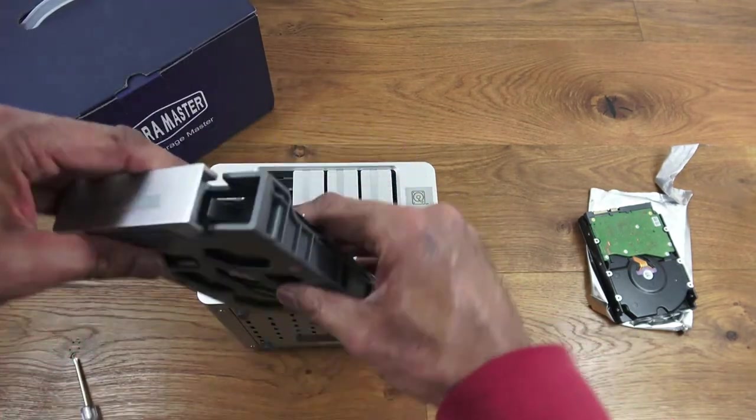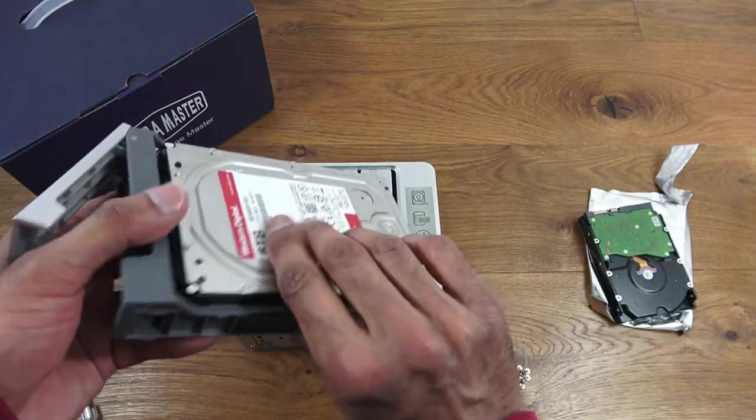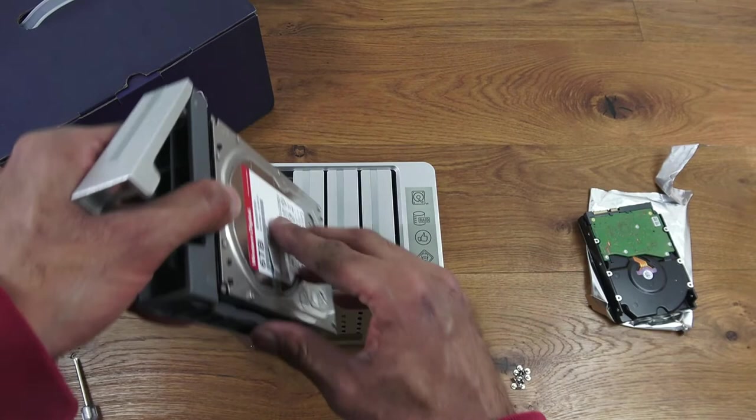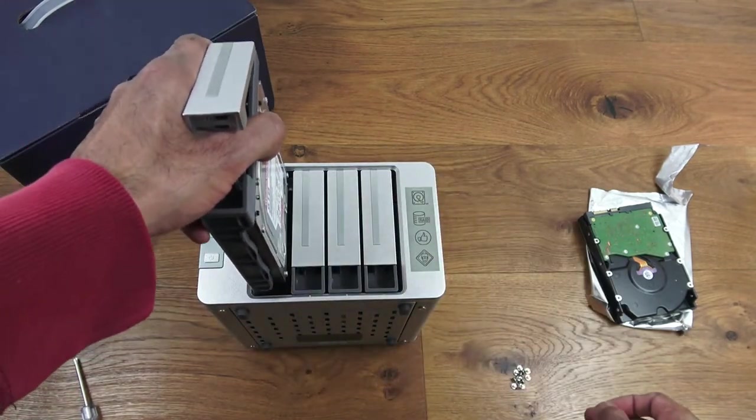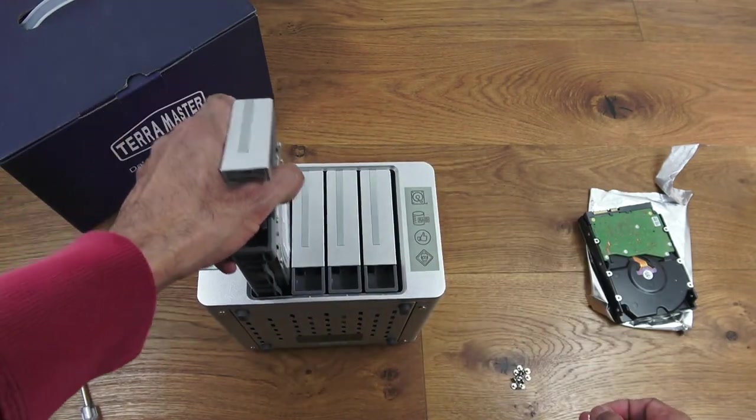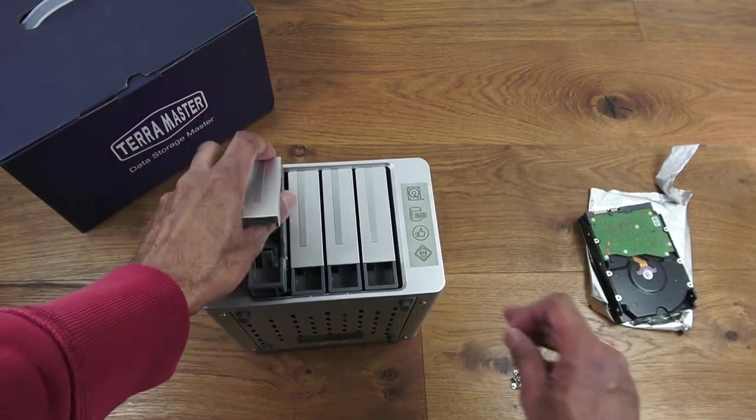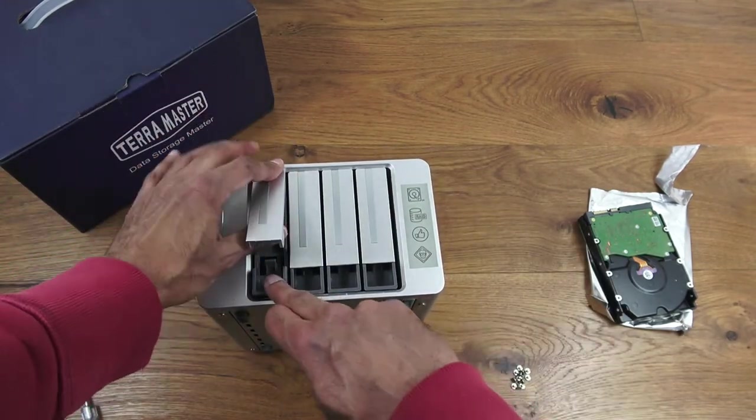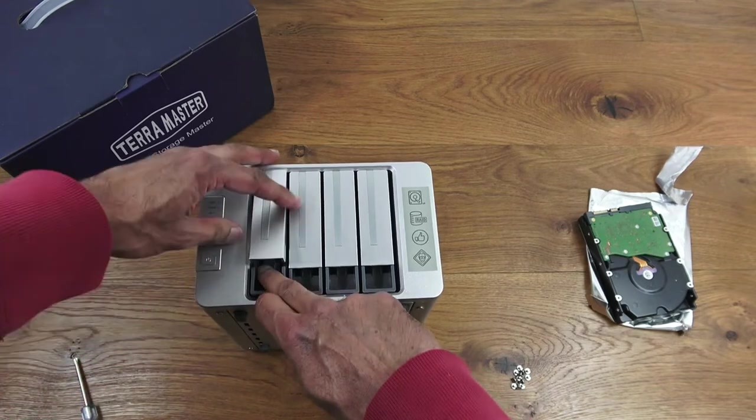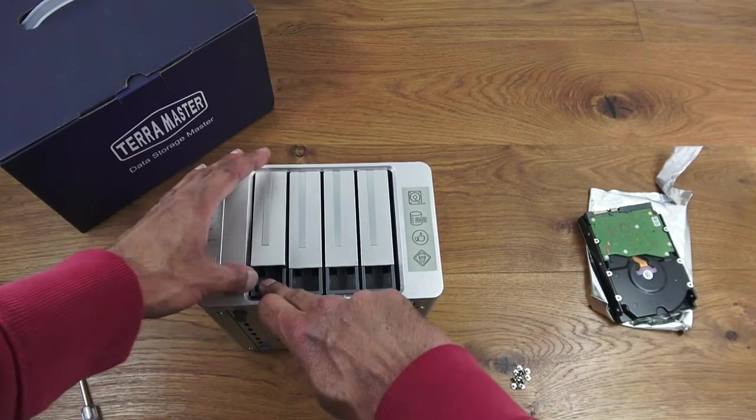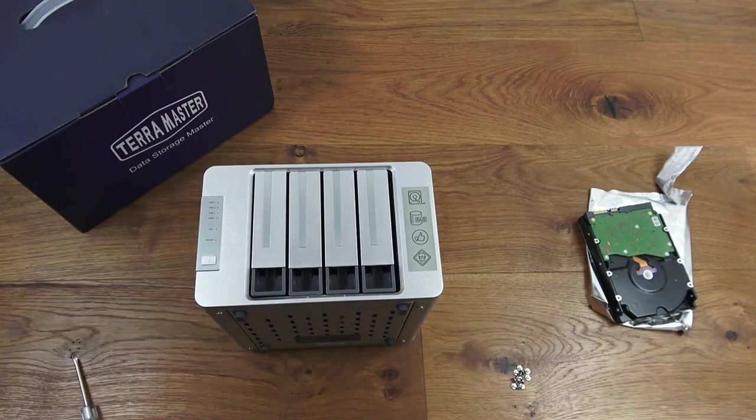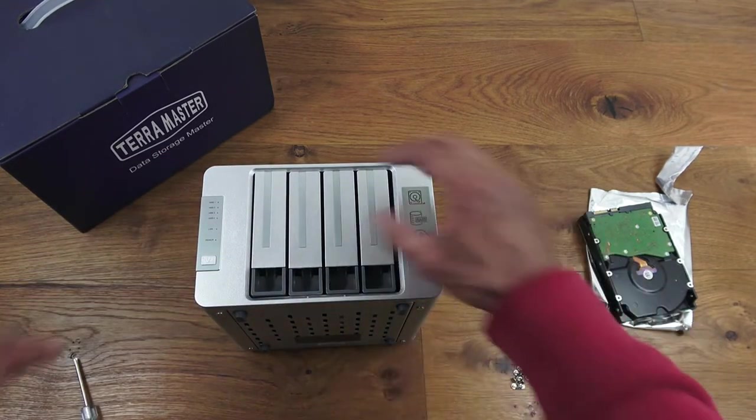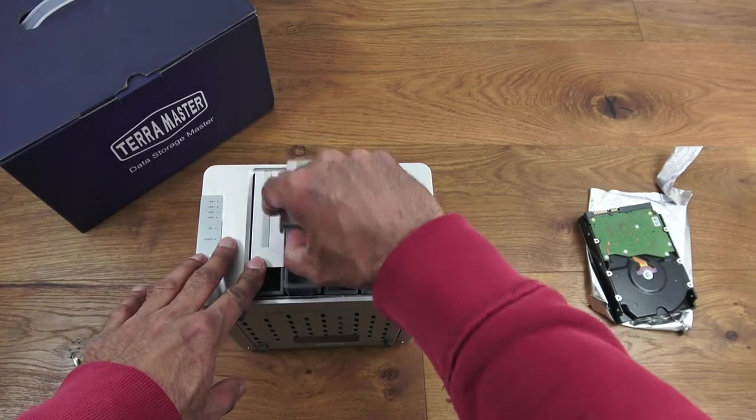Now it's installed in position. I can just slide it straight in like so, push it to connect it, and then lock it in position. Let's do the same for the next one.